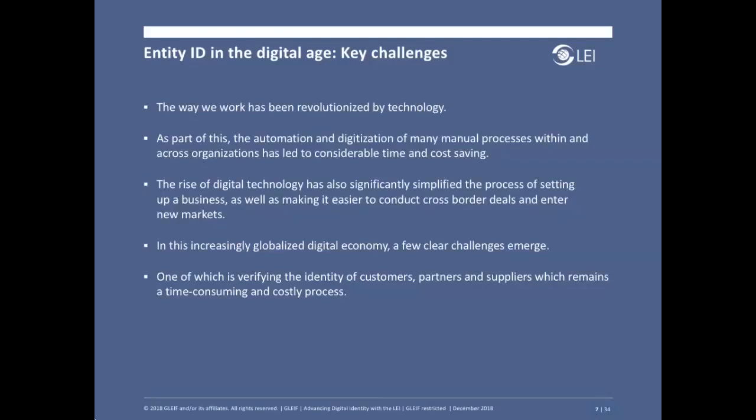The way that we work has been revolutionized by technology. The automation and digitization of many manual processes within and across organizations has led to considerable time and cost savings. The rise of digital technology has also simplified the process of setting up a business. It's easier now than ever to conduct cross-border deals and enter new markets. Yet, despite the advantages, there are also a number of challenges that emerge from our increasingly globalized digital economy — one of which, which can be time-consuming and costly, is verifying the identity of customers, partners, or suppliers.